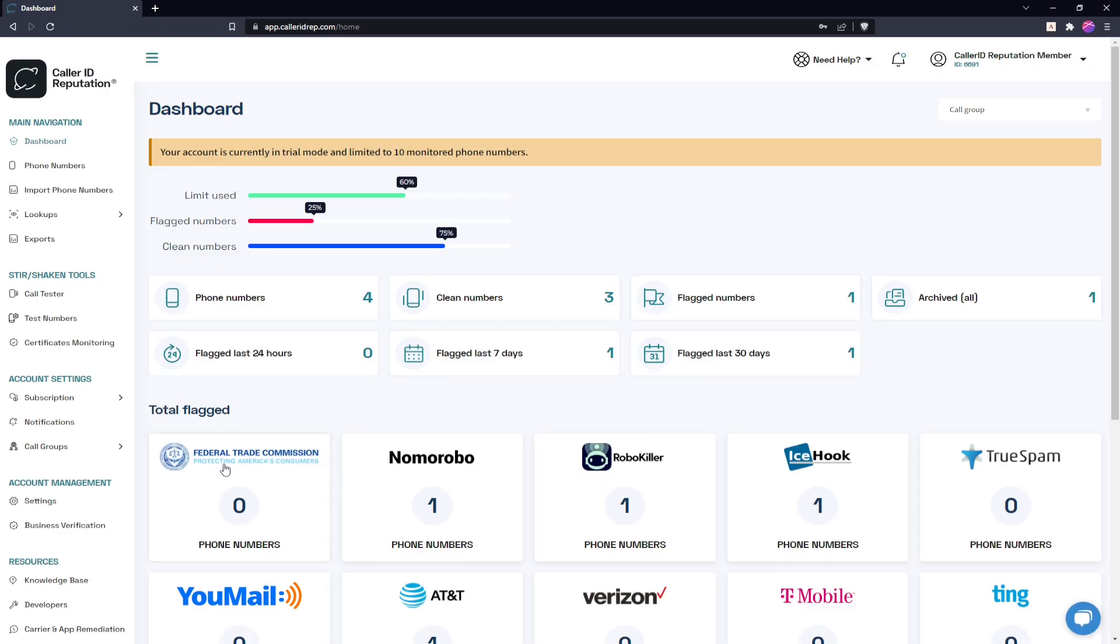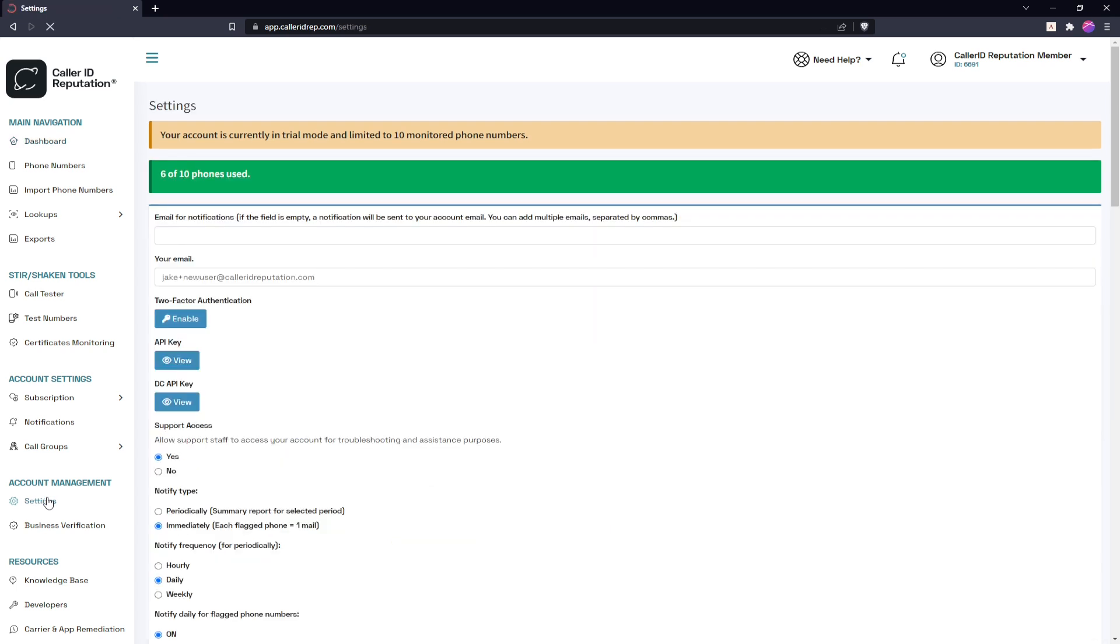Next, head on down to account management and then settings. From here, the 'your email' section is your current primary email address.